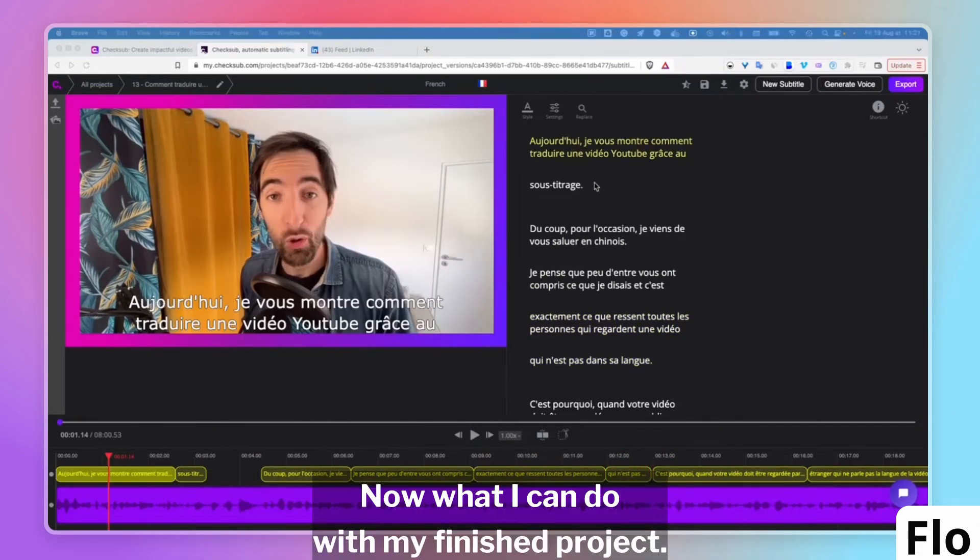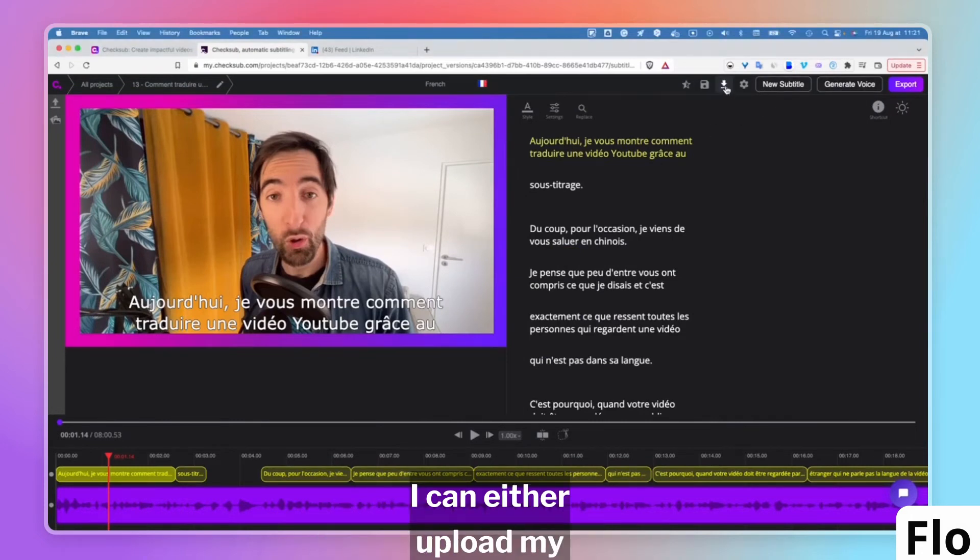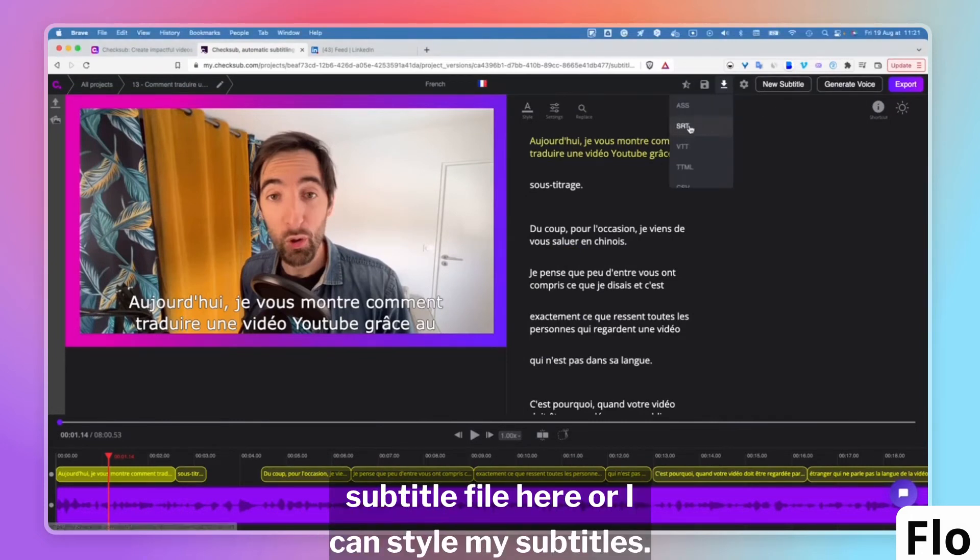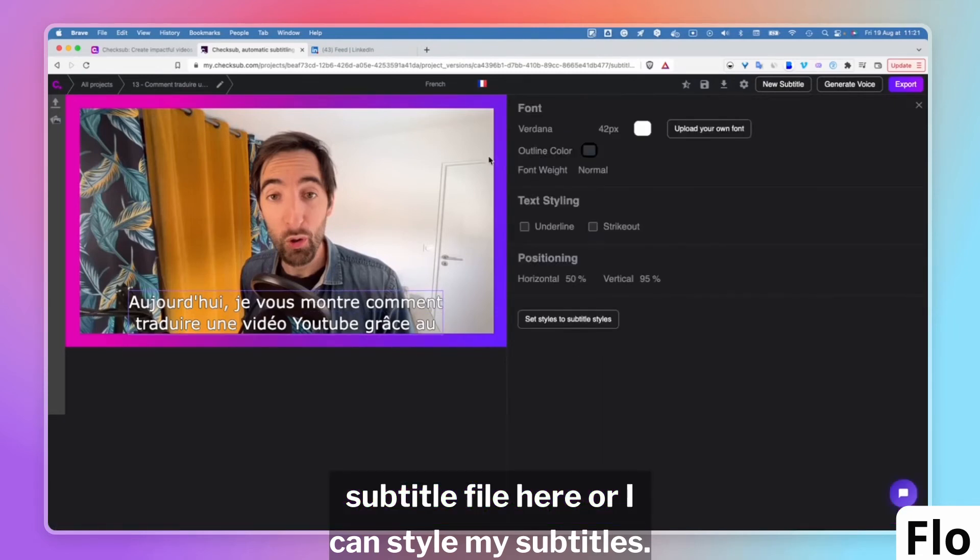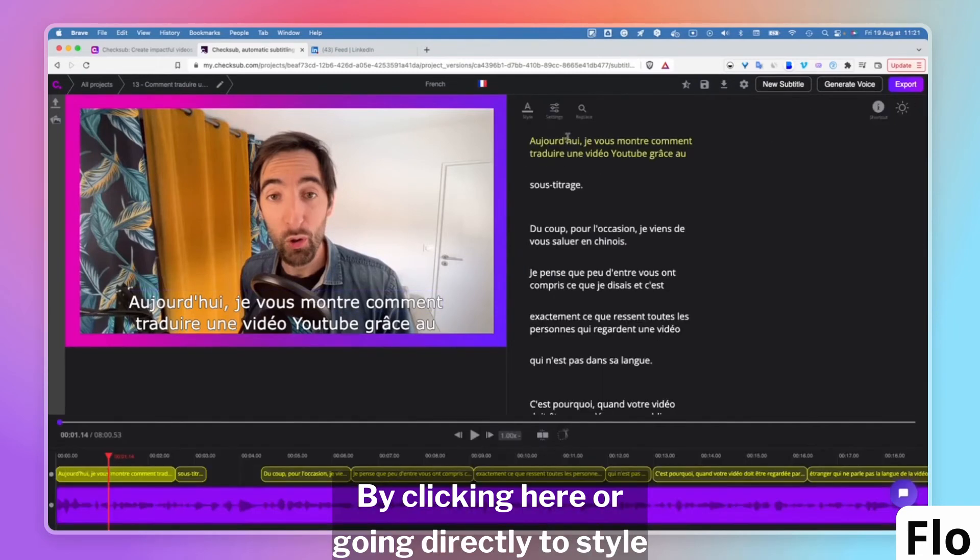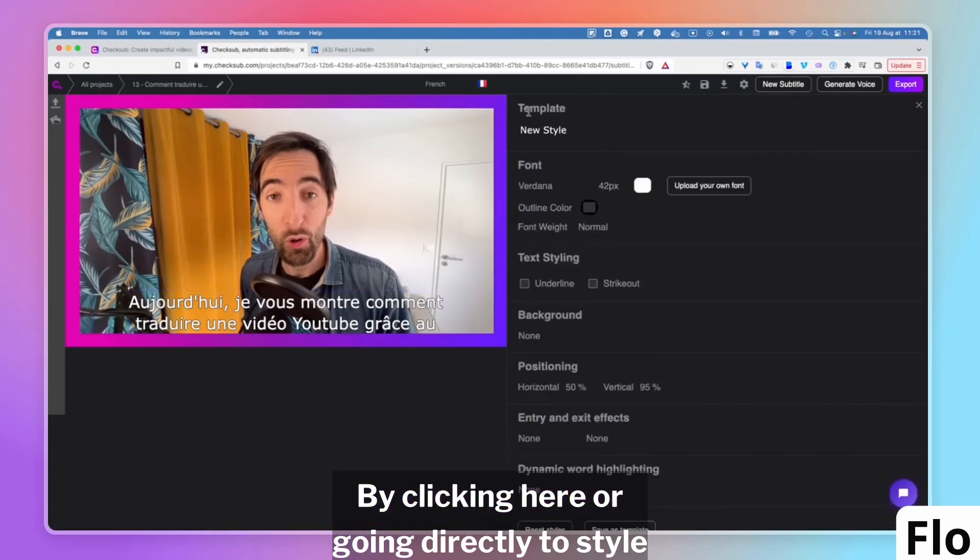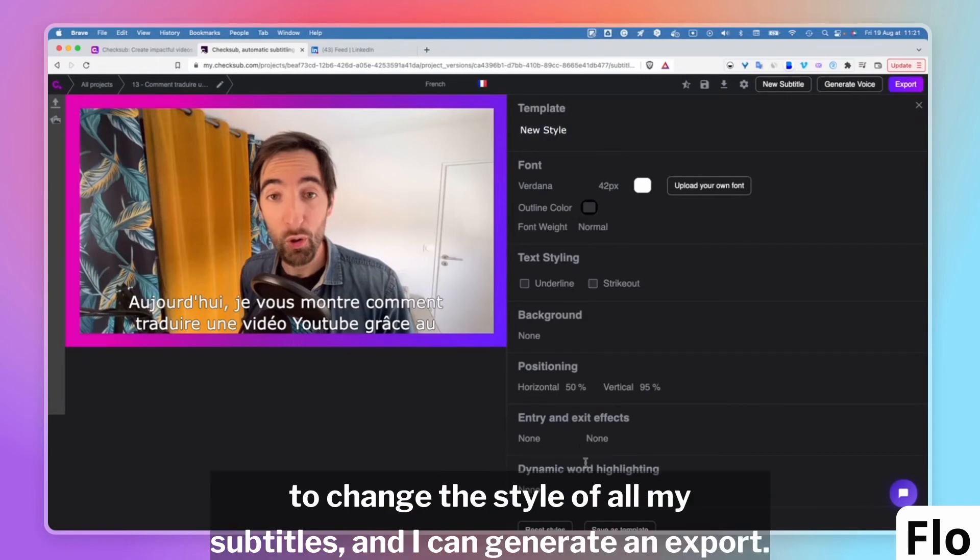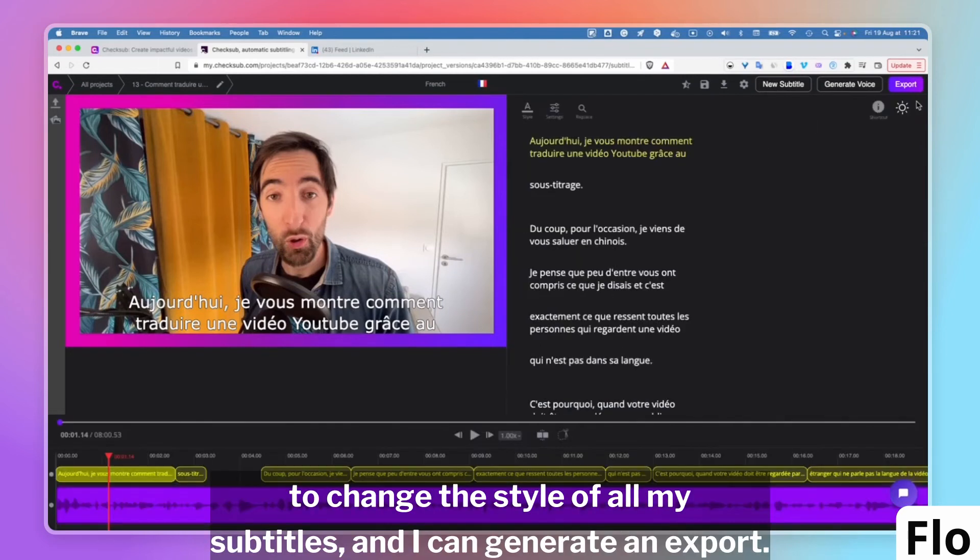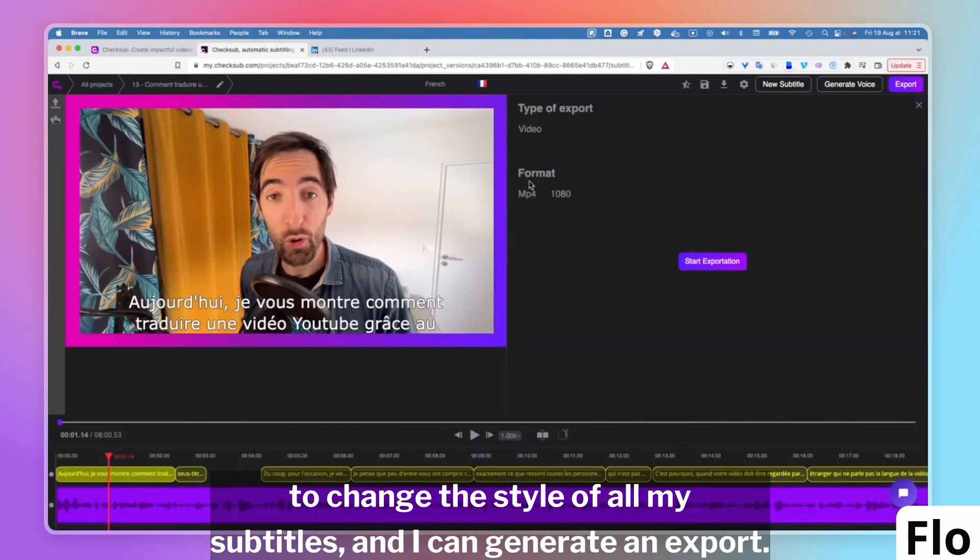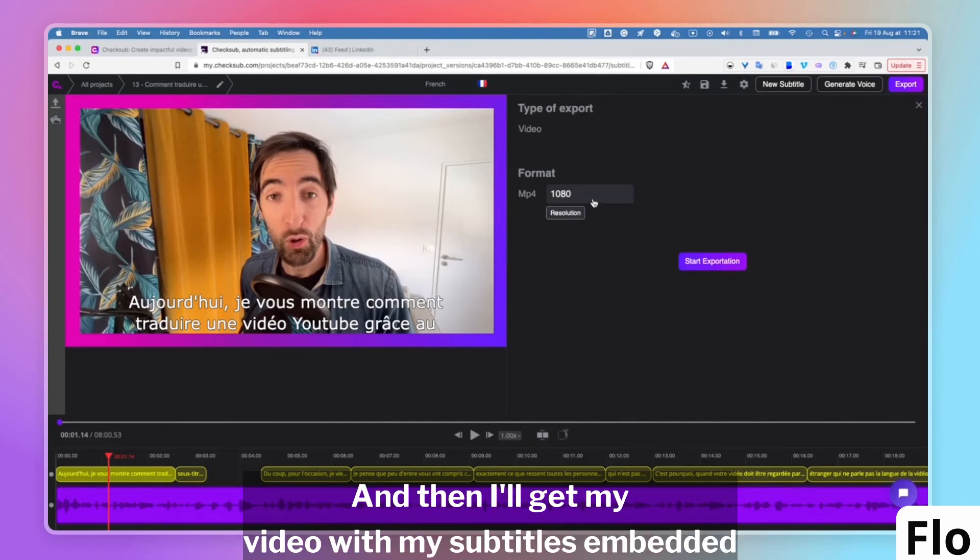Now, what I can do with my finished project, I can either upload my subtitle file here or I can style my subtitles. By clicking here or going directly to style to change the style of all my subtitles and I can generate an export. And then I'll get my video with my subtitles embedded in it.